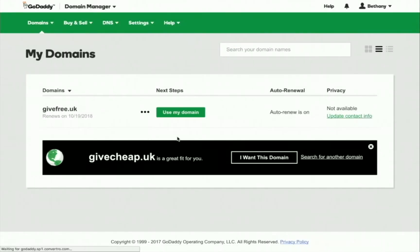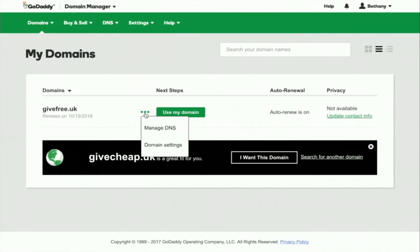Next, find the section that lets you edit domain name entries. This is usually called something like Managed DNS, Advanced DNS, or DNS Zone Editor.